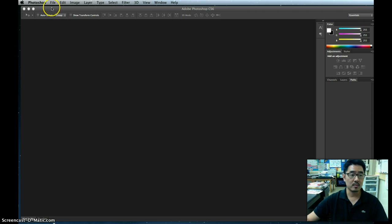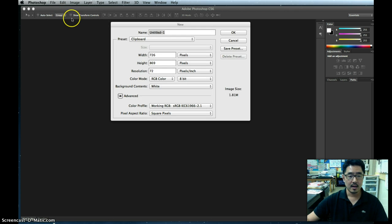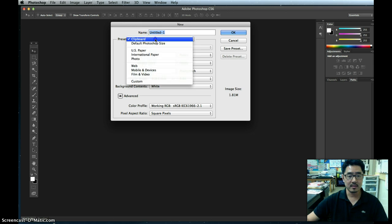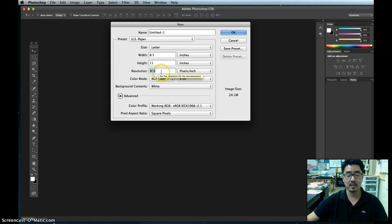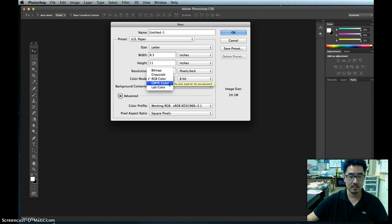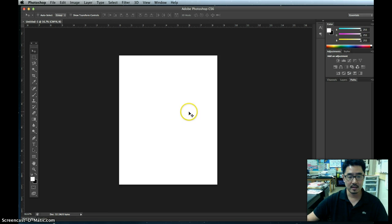First thing we want to do is open our file. Go to File and then create a new Photoshop file — click New. I wanted to make it 8.5 by 11, so go to US Paper on the preset and select Letter. Your resolution — sometimes it's 72, which is good for posting on the web, but for printing purposes you want at least 300. You probably also want to switch your color to CMYK if you're going to print it out. Then click OK, and here is our nice letter-sized page.